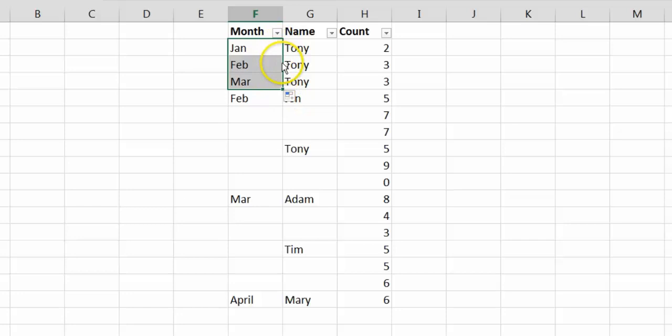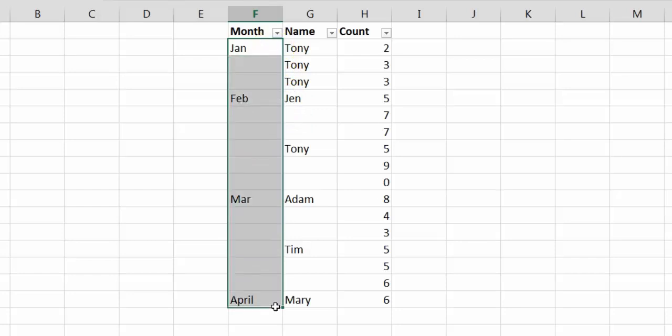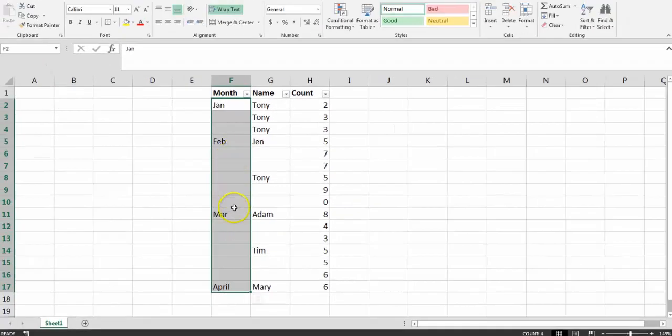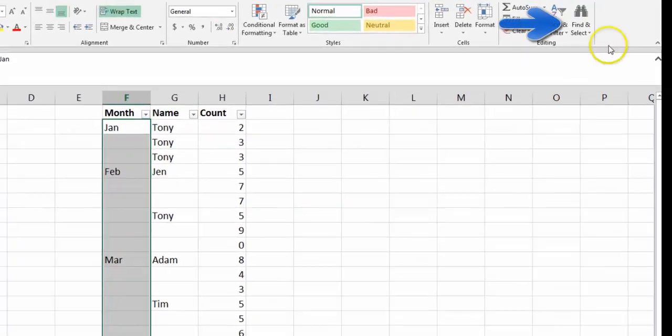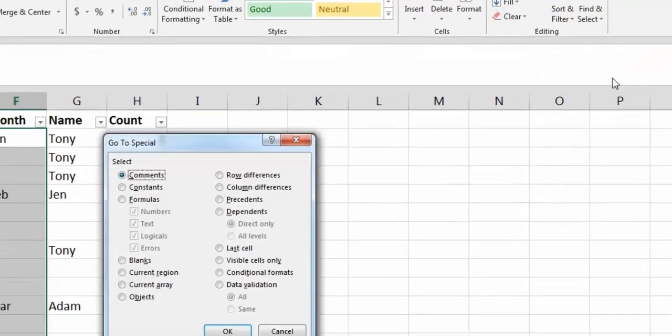That could be cumbersome to do it one by one. The way to do it very easily is to select the range where you want to fill up those gaps, go to Find and Select, go to Special, and select Blanks.